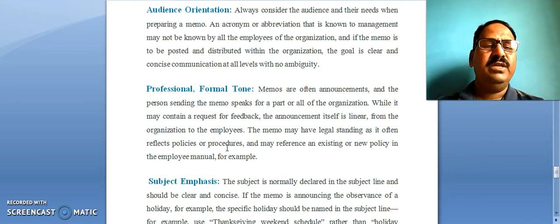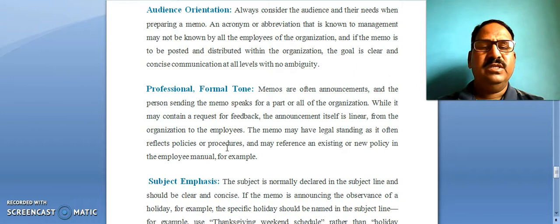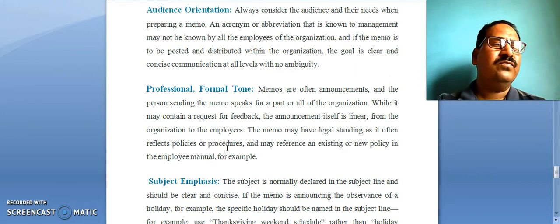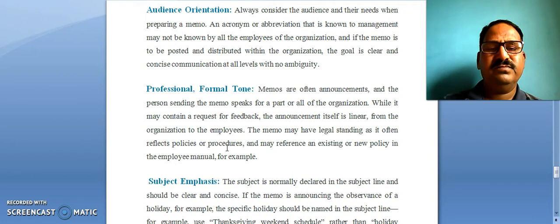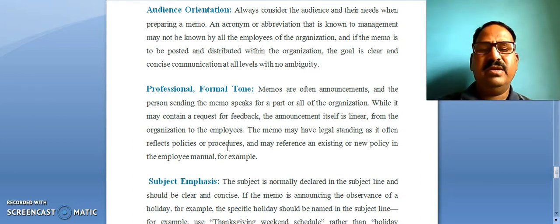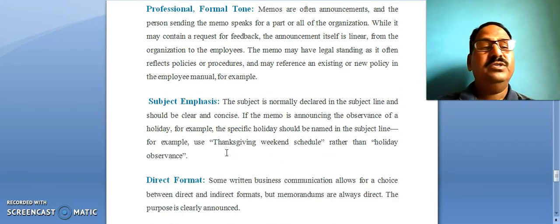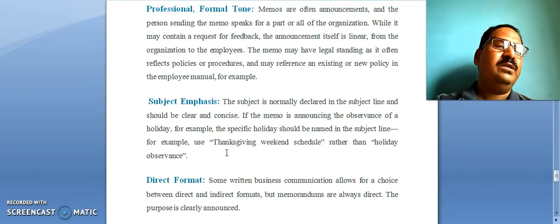The memo may have legal standing as it often reflects policies or procedures. A memorandum stands on a legal footing — it reflects some policies and procedures of the organization, and may refer to an existing or new policy in the employee manual, for example. So it should be formal and in a professional tone.